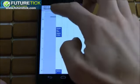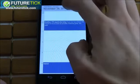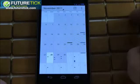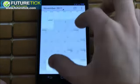Multiple calendars can be color-coded so you know which one is which, and you're easily able to flip between the day, week, month, and agenda views.